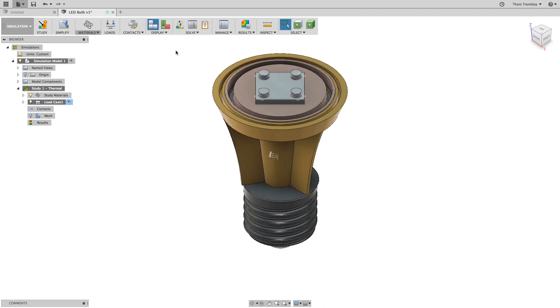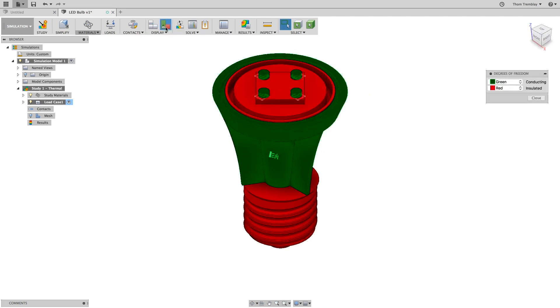In the display panel, select the degrees of freedom view. This will show you the conducting elements in green, which are the components you have added thermal loads to, and the insulated elements in red.